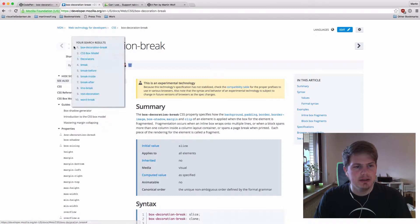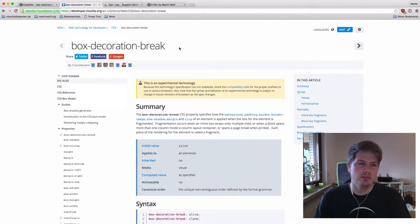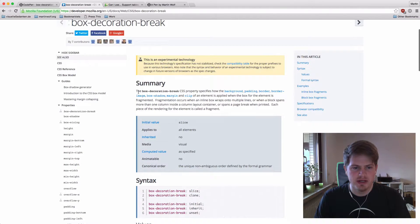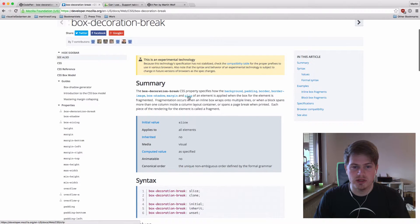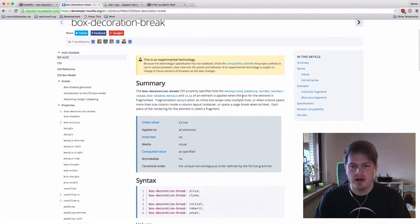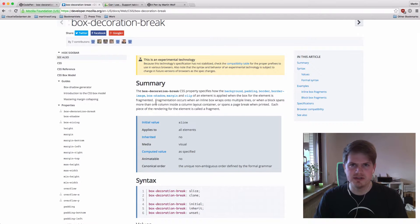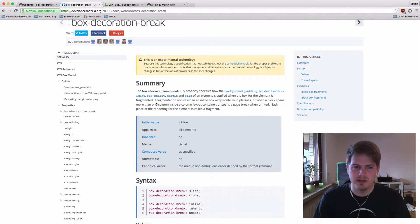We need a new CSS property called box-decoration-break. The box-decoration-break CSS property specifies how the background, padding, border, border image, box shadow, margin and clip of an element is applied when the box for the element is fragmented — which means it is on multiple lines but it is an inline element.